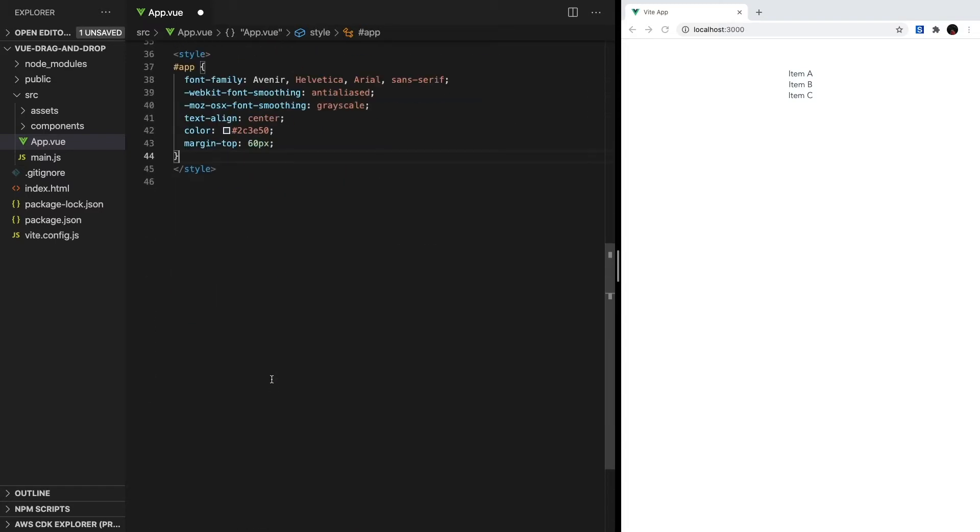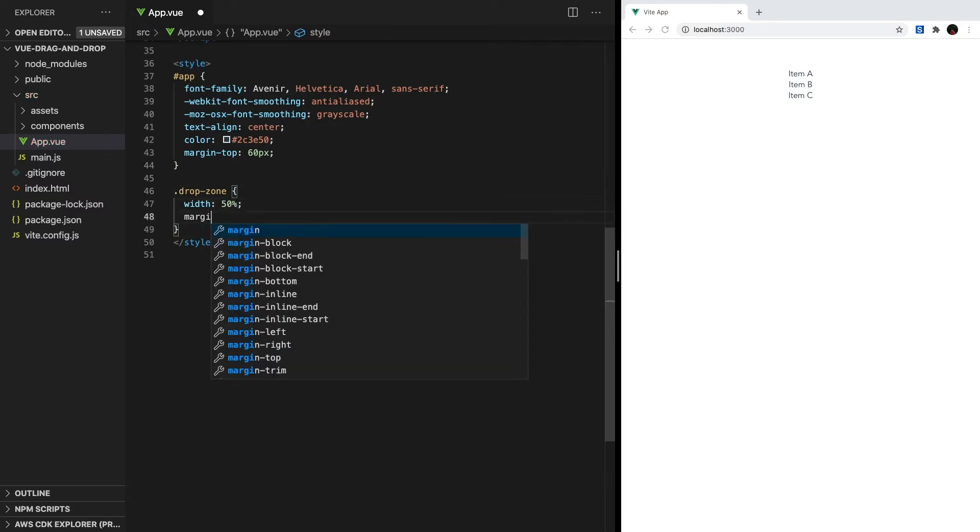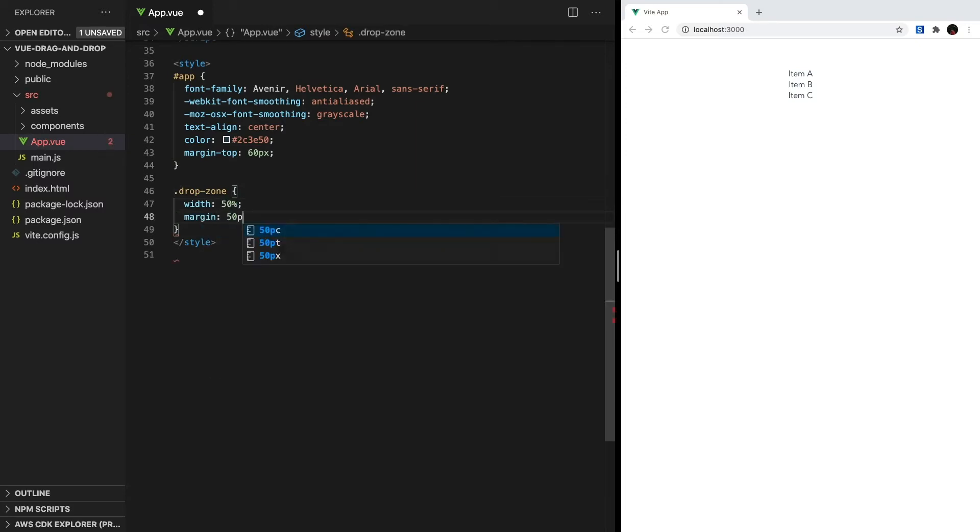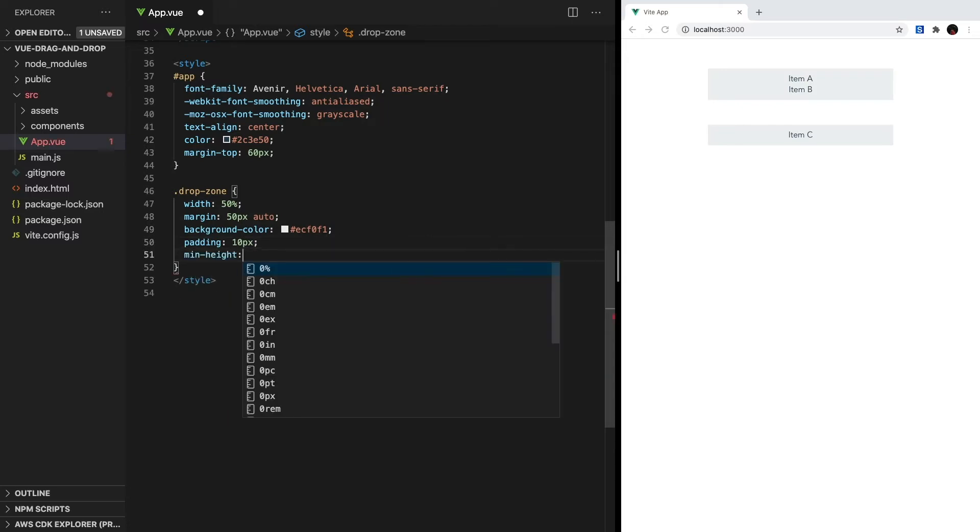Next, let's add some simple styles to our app. Inside the styles section, let's change the width of our dropZone, center it, and then change the background color and padding.